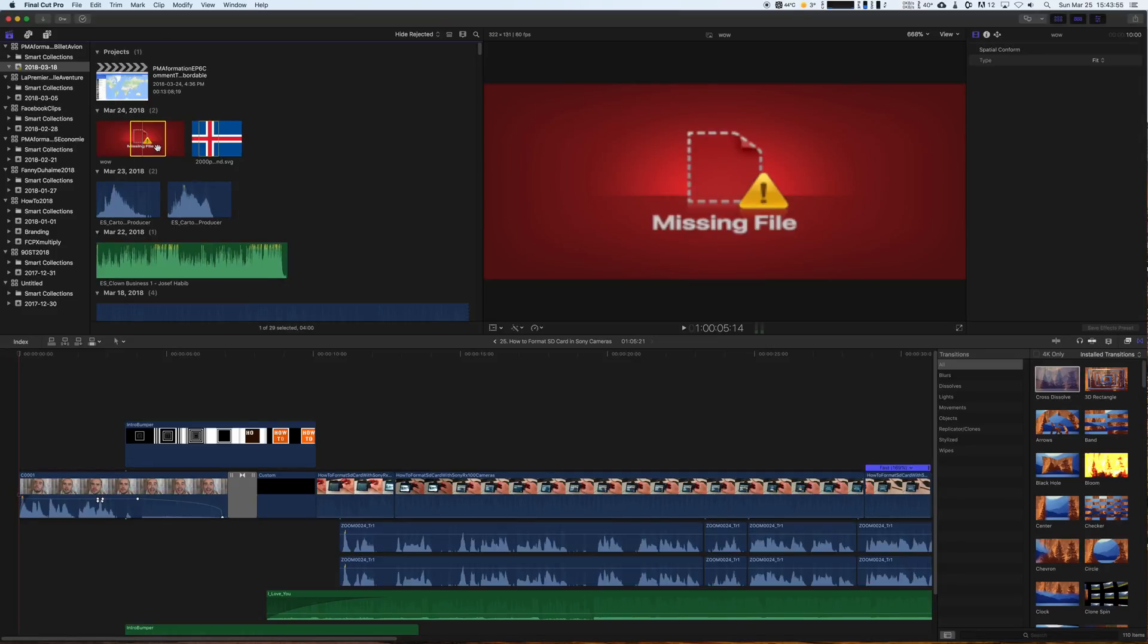If you have opened Final Cut a few minutes ago and have seen that missing files red logo, don't worry. We only have to tell your Mac where the files have moved, because obviously your files have moved.